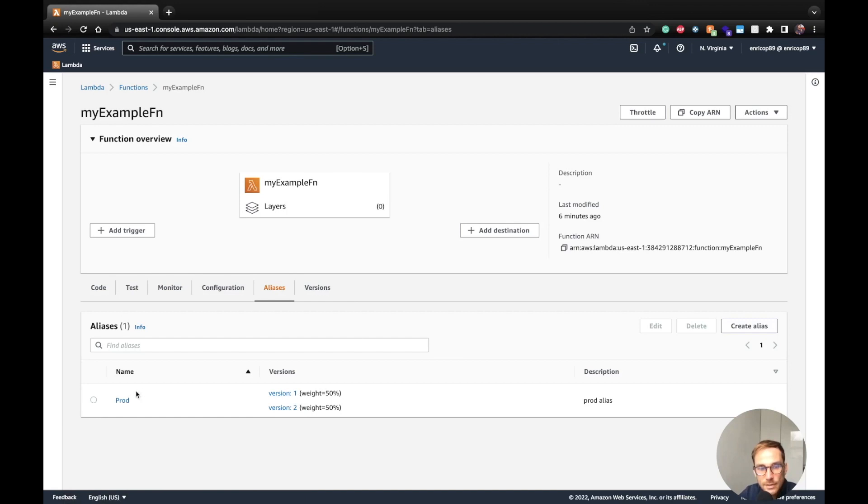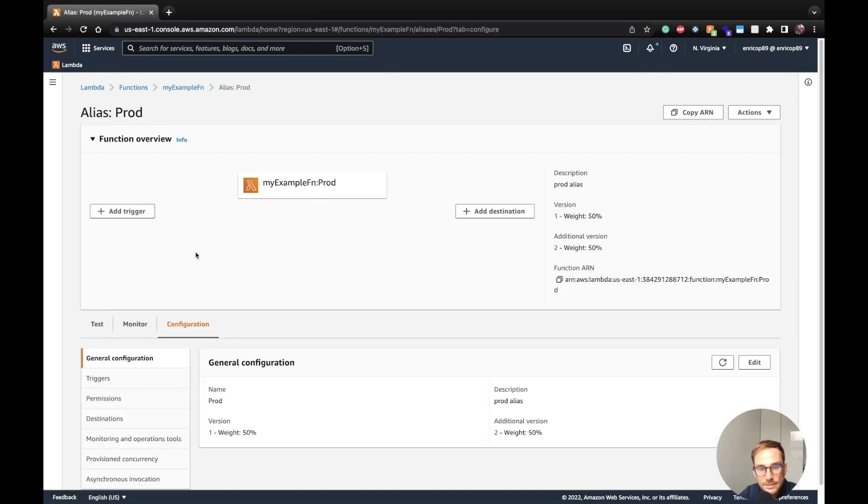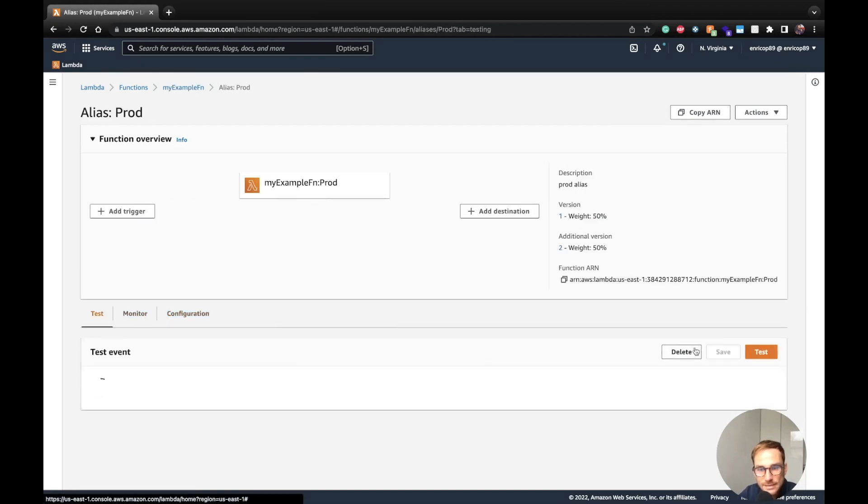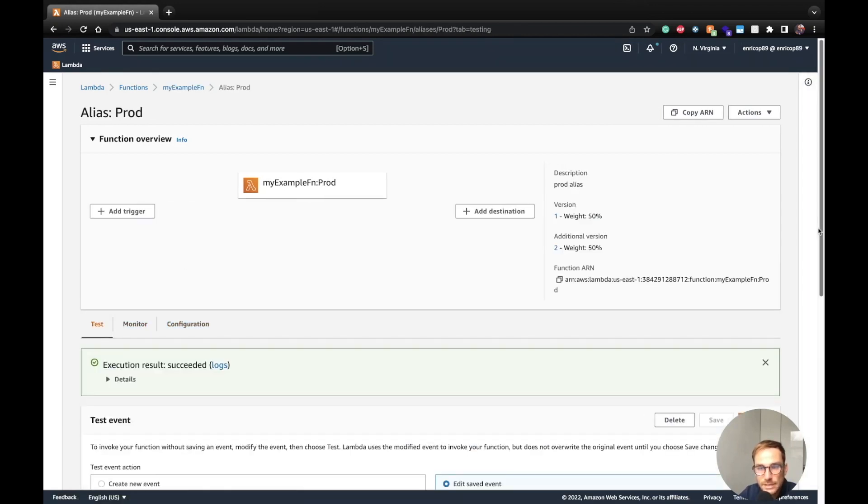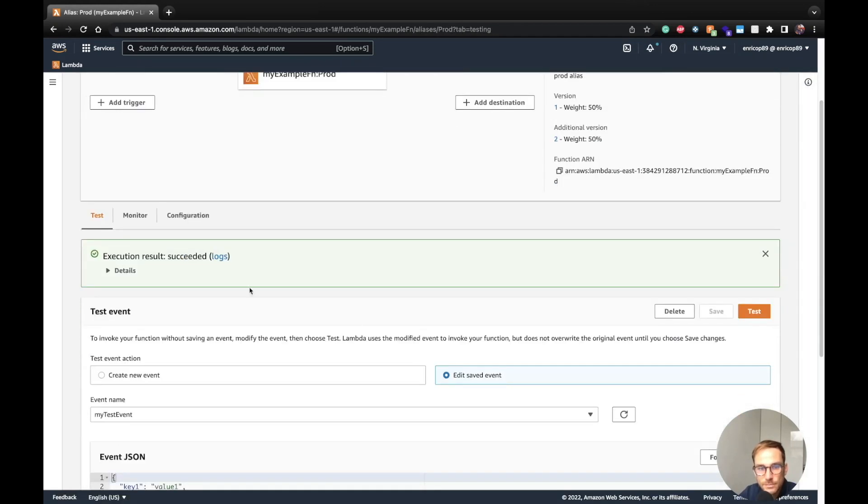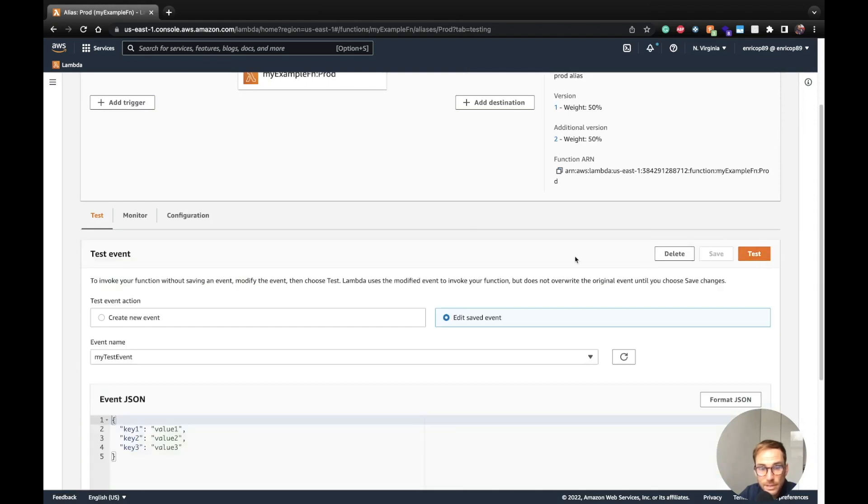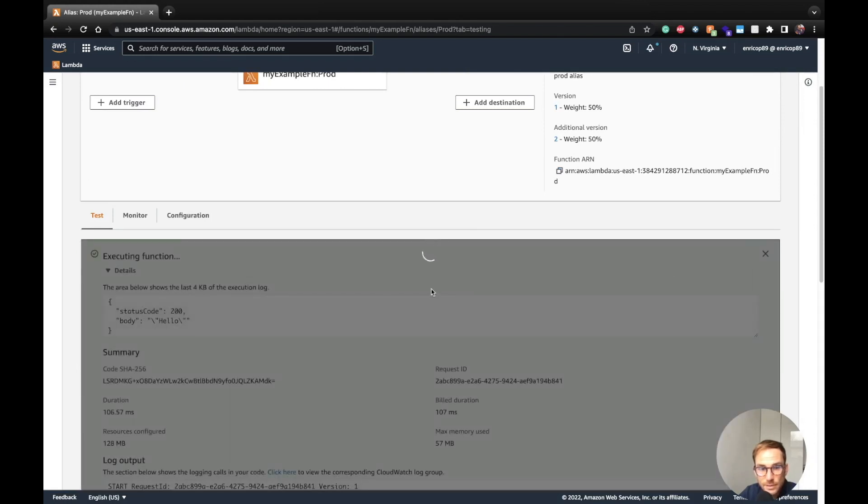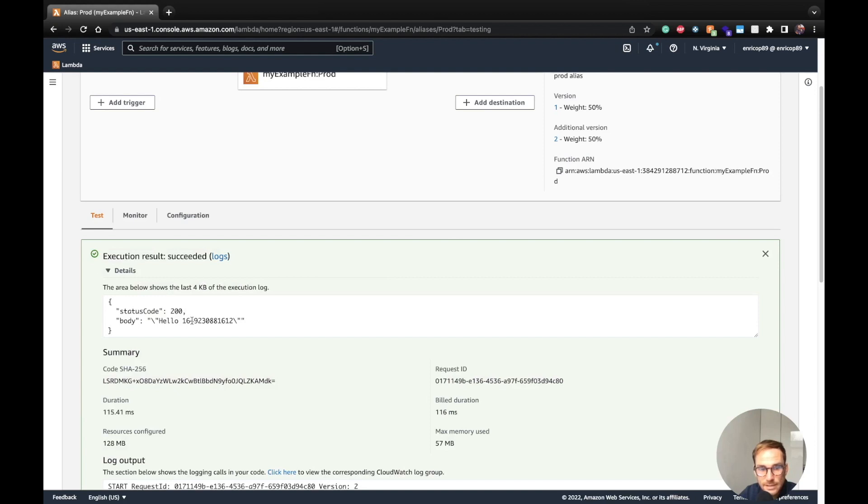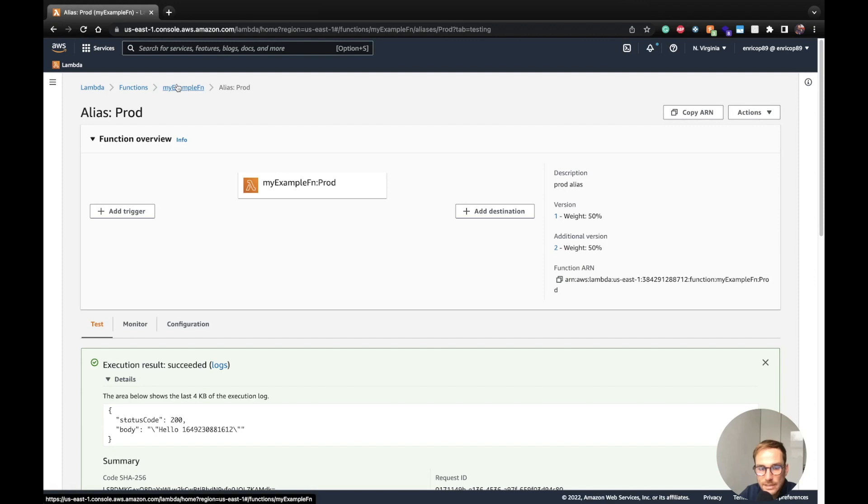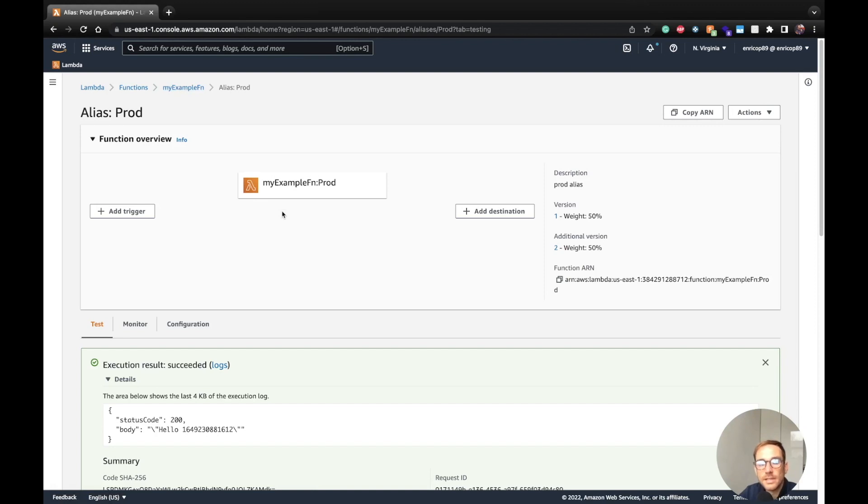And now if we go on the prod alias, run a test, we should see that we got two different results, like in a 50% weight. So the first one was hello. Let's see if we're lucky. Yes, hello. So you see, we were able to run two different versions using the alias. And this is great again, when you have to deploy bug fixes or new features, when you want to test a new feature, let's say on just 10% of the users.